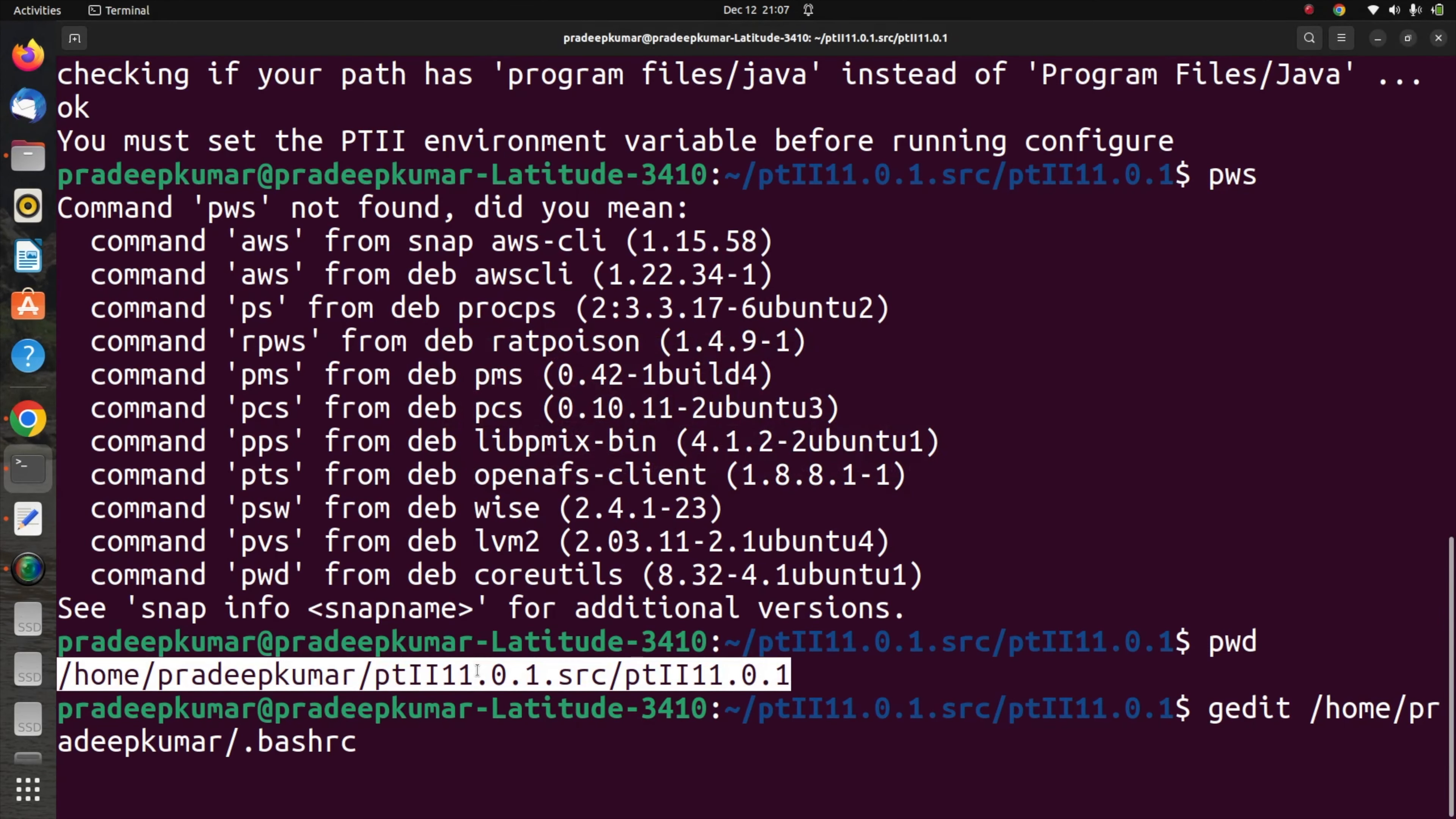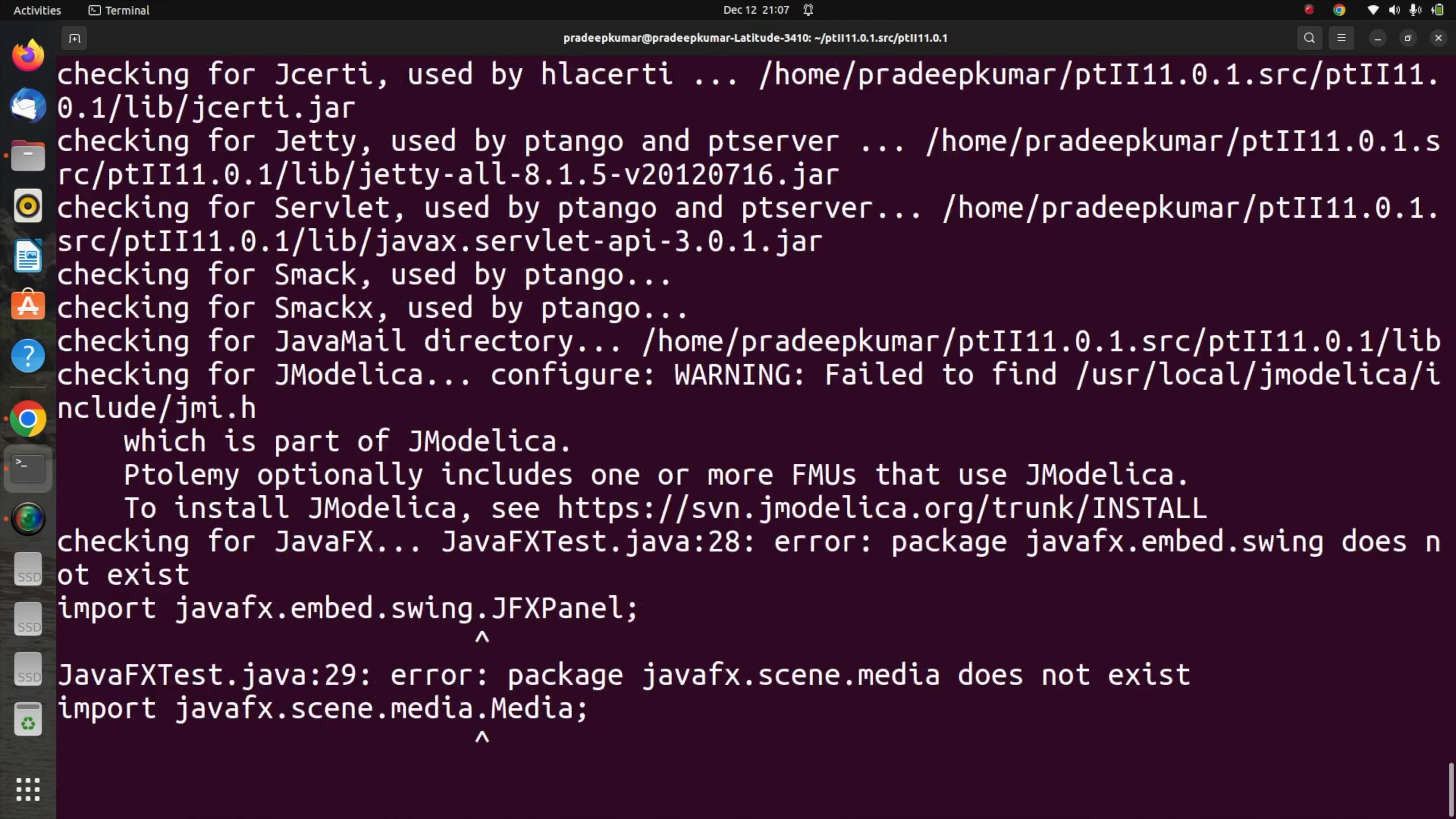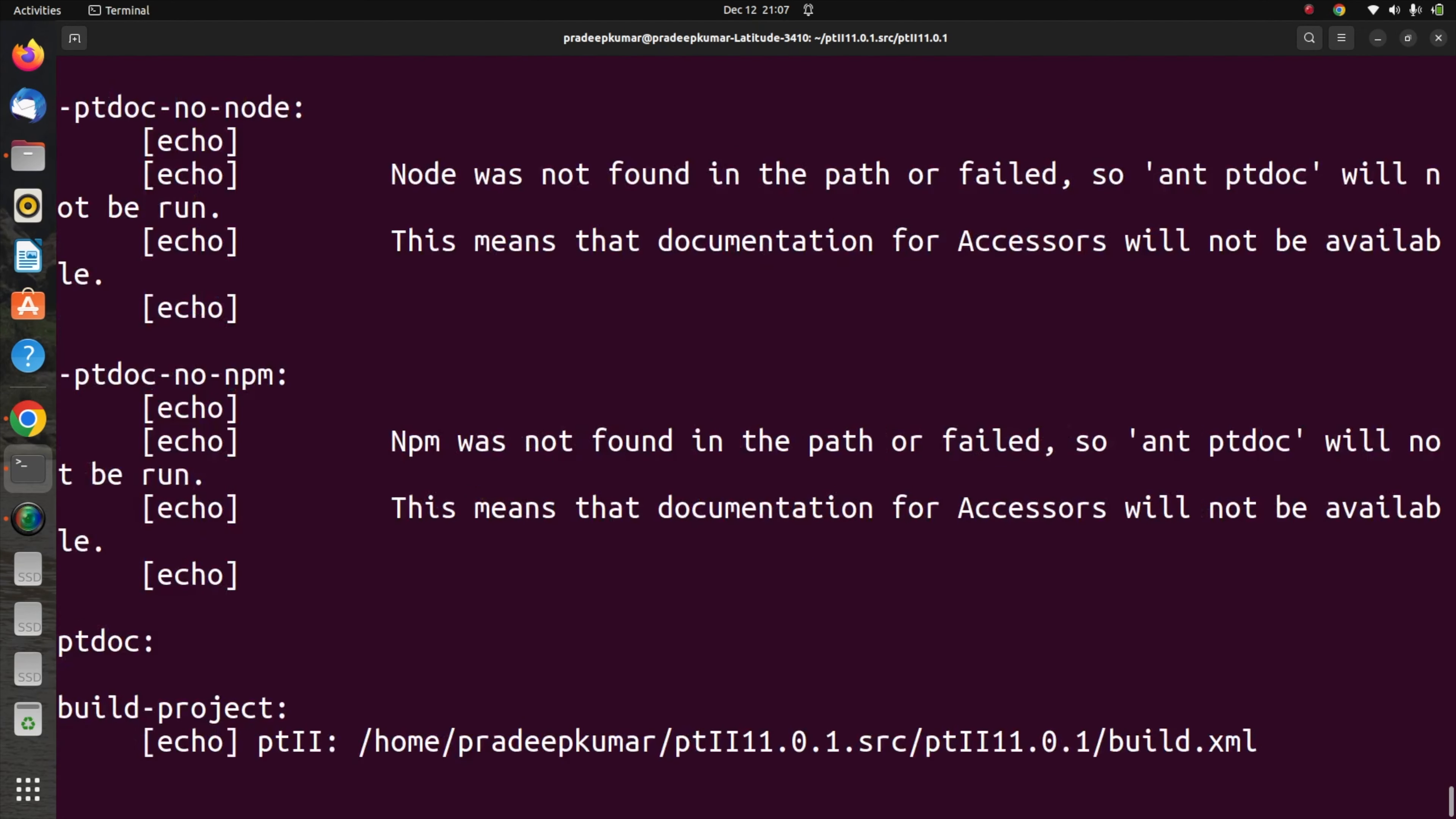Once it is pasted, go back to the terminal, then source it or you can log out and login back. Then we'll run configure again. Now this time the configuration works fine because we have already set the path and JDK is also installed. The configuration is going on.